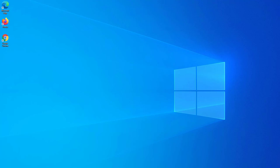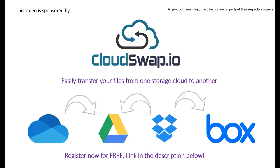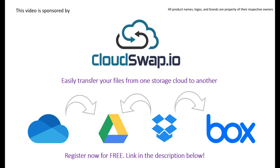Today's video is sponsored by CloudSwap. CloudSwap is an online service tool that can help you transfer files from one cloud provider to another. For example, if you have your files hosted on OneDrive and you wish to switch to Google Drive, that's no problem. It's all done in three easy steps: you need to select the folders and files that you wish to transfer, then choose the destination where you want them to be copied, and that's it. You simply click start and then your files will be copied to the new cloud provider. For more information, please check the link in the description below and register for free and start migrating your files.